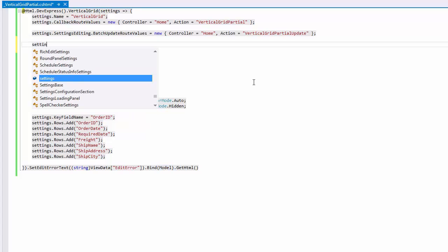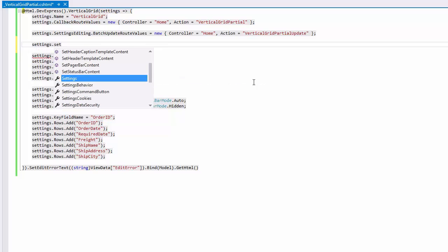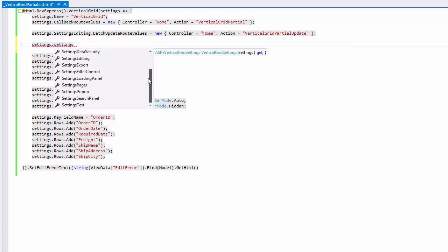Let's take a look at the list of the available vertical grid settings. The vertical grid has settings for different aspects of grid functionality, like behavior, cookies, data security, editing, and more. First, let's specify the grid width.